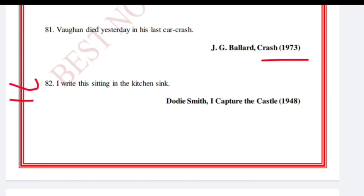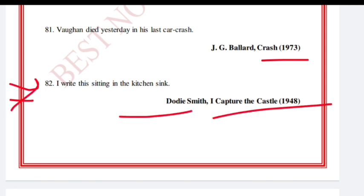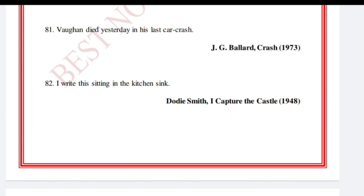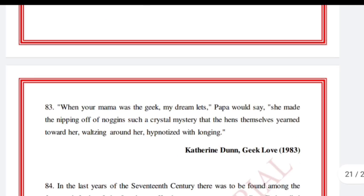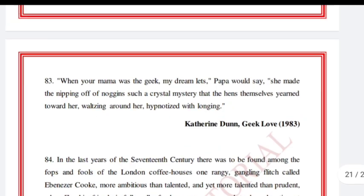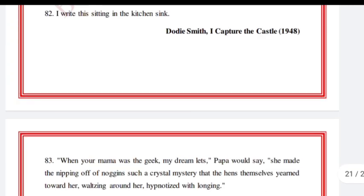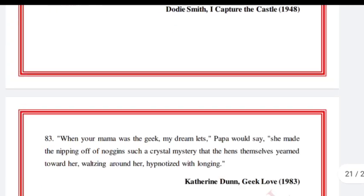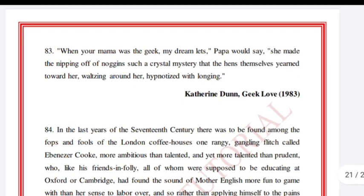'I write this sitting in the kitchen sink.' Dodie Smith, I Capture the Castle, 1948.